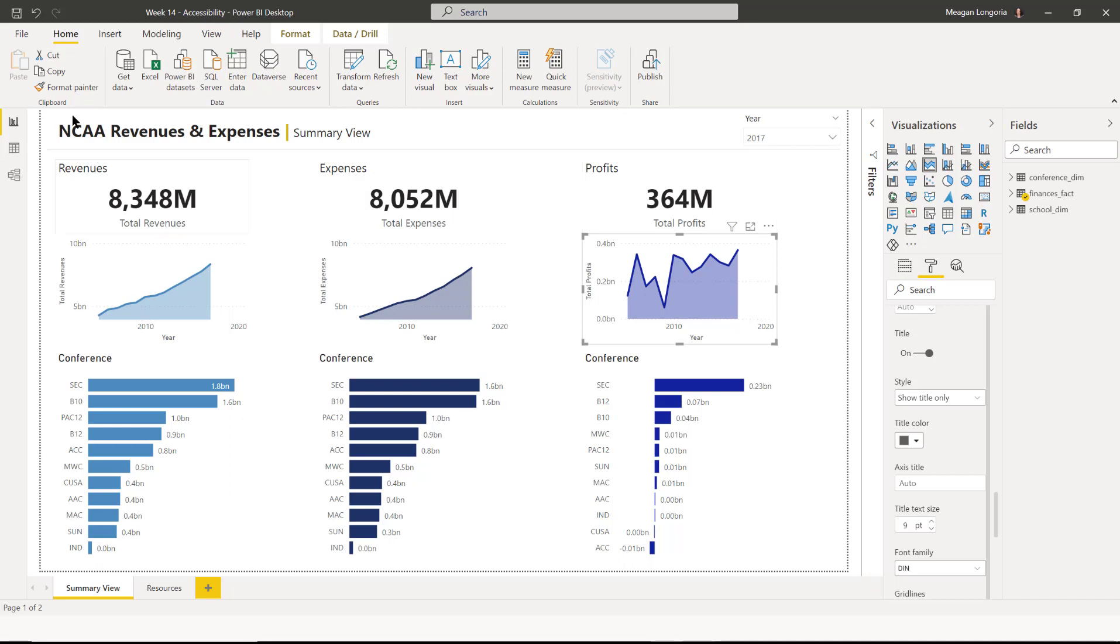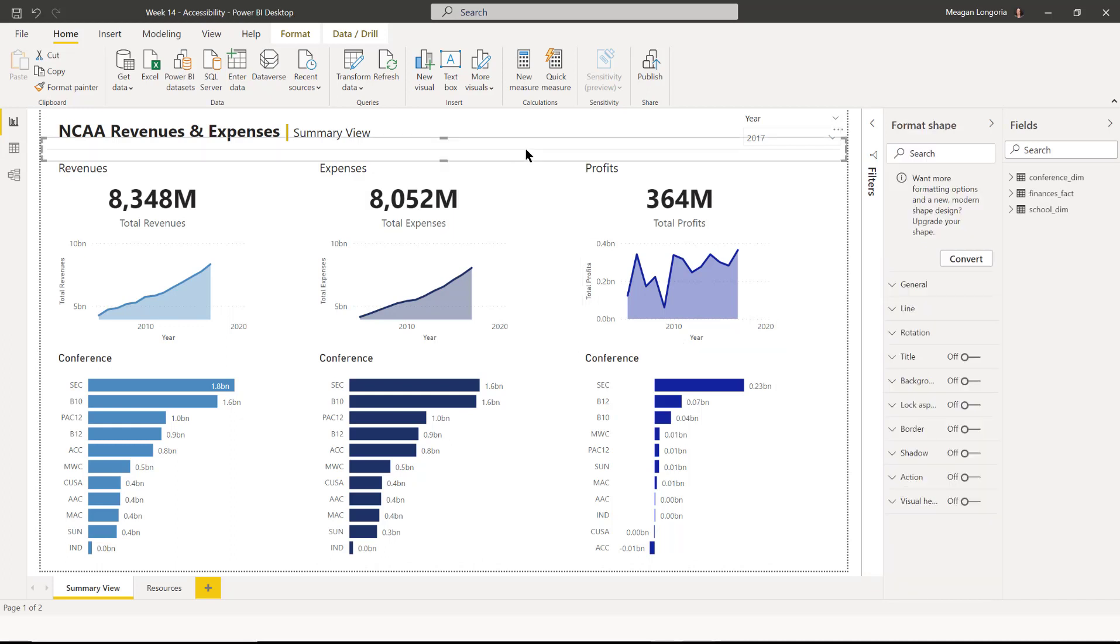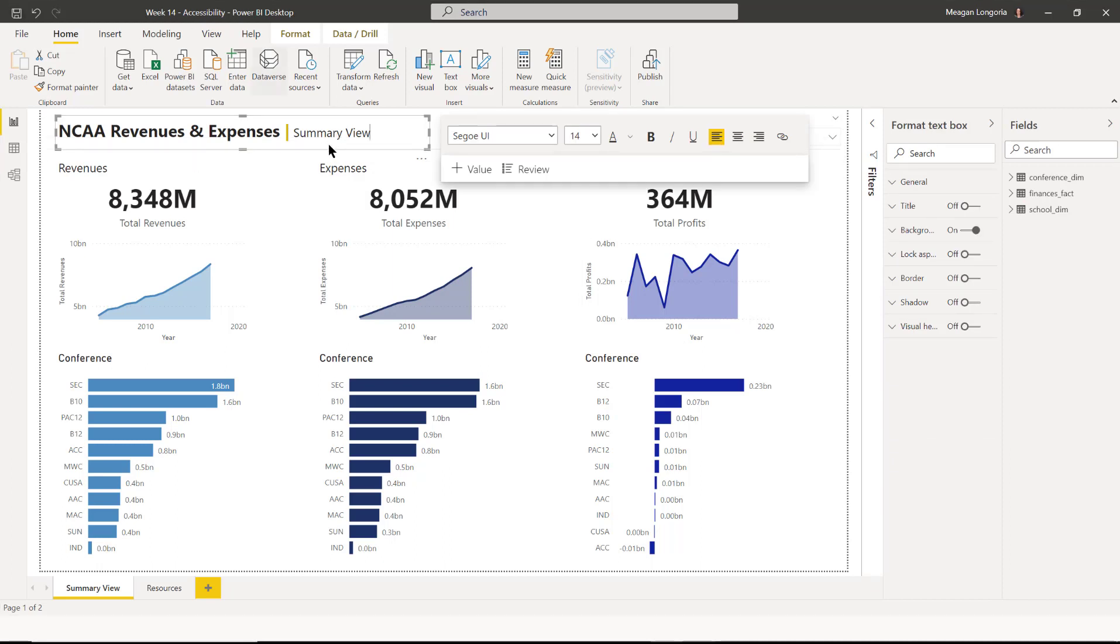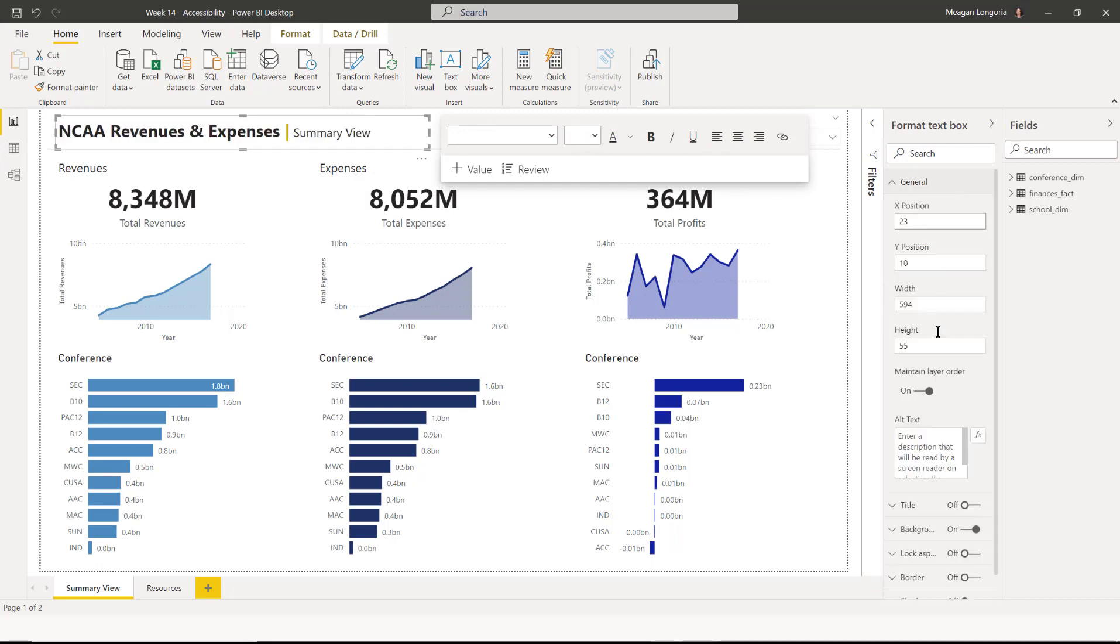Next, we need to add alt text. So for every visual that is not just a decorative element like this line here, very light line as a decorative element, everything else needs alt text. For titles, a lot of the time, what I do is copy the regular text into the alt text box.